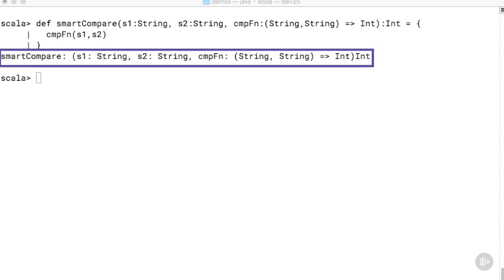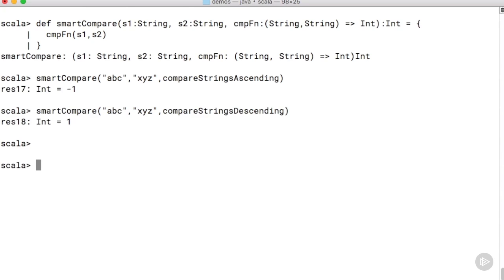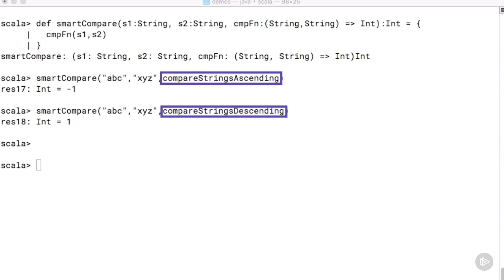Let's now go ahead and give our higher order function a test drive. We will invoke the function smartCompare twice. In the first instance we will pass in compareStringsAscending, and in the second we will pass in compareStringsDescending.